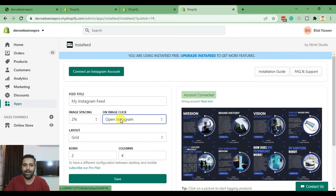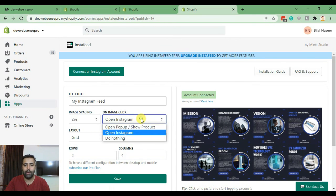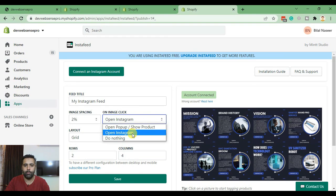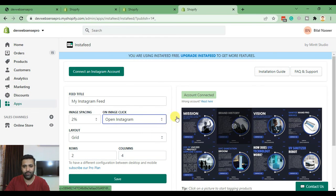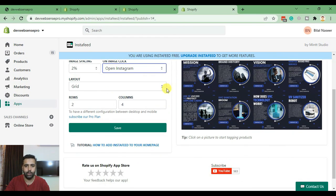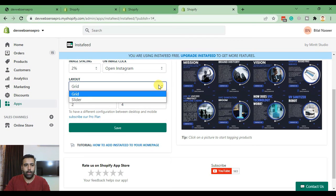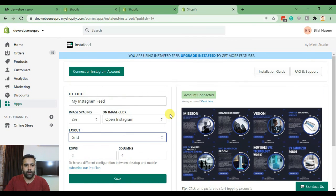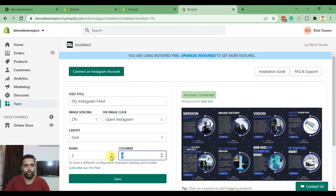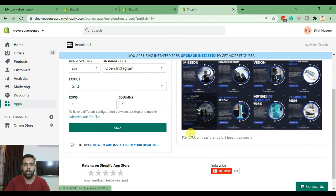When someone clicks on a post it will open Instagram and not the pop-up which will take them to the specific Instagram profile. Layout grid is fine, we can select two rows four columns - that's also fine. Now click on Save.